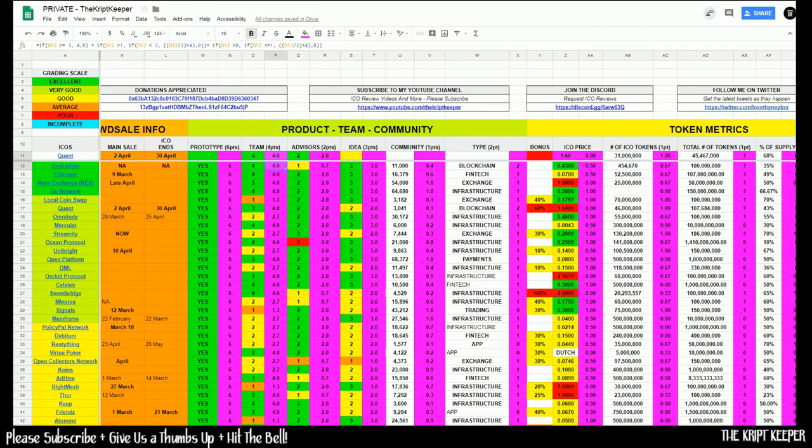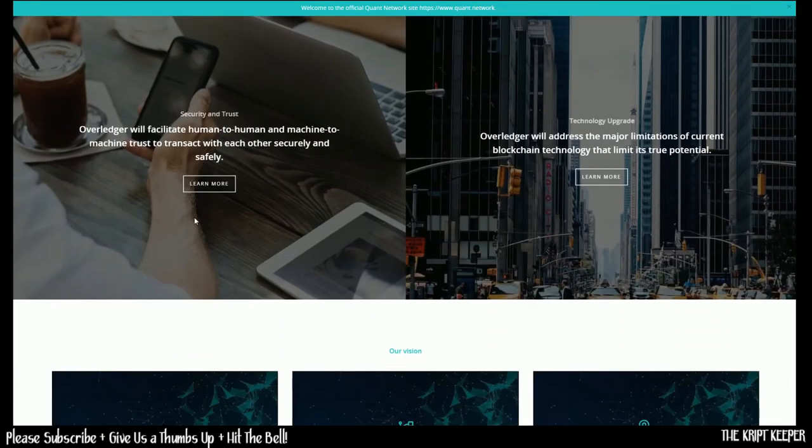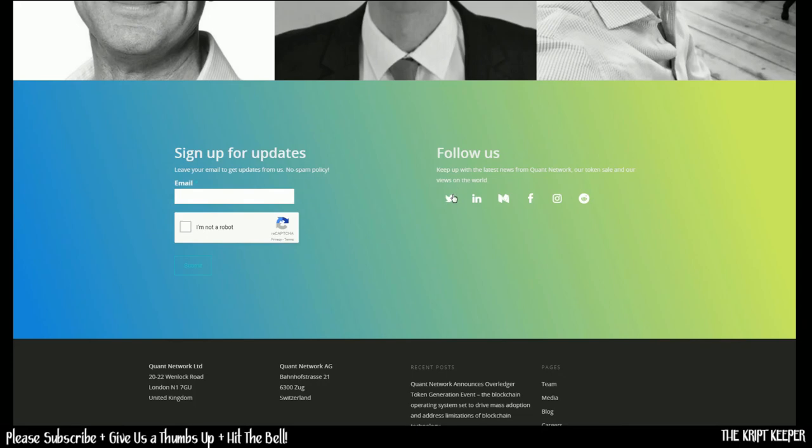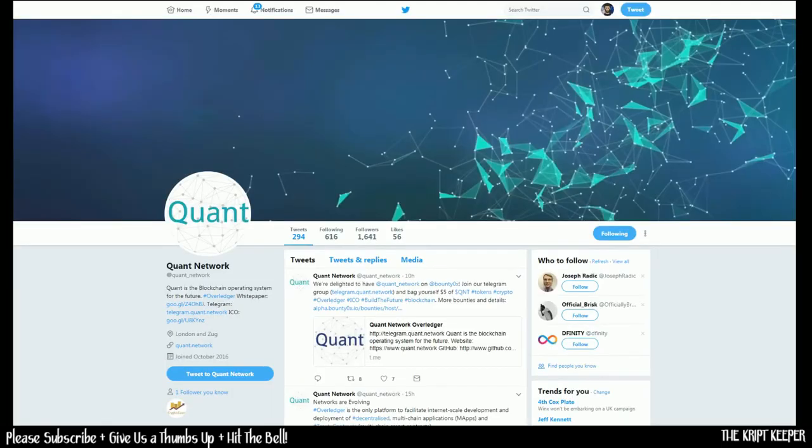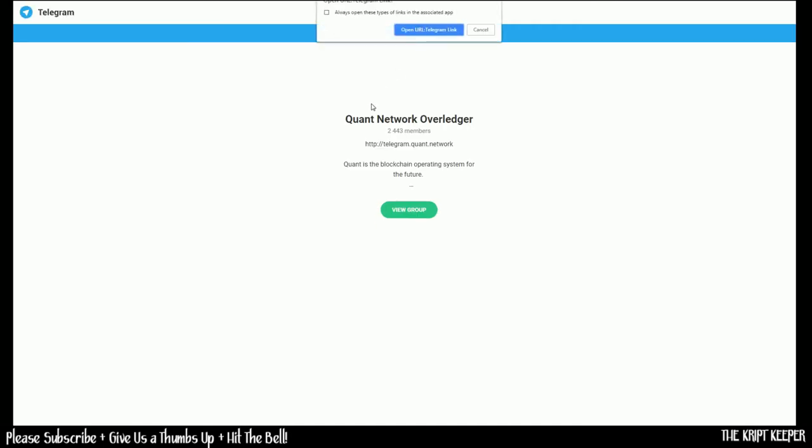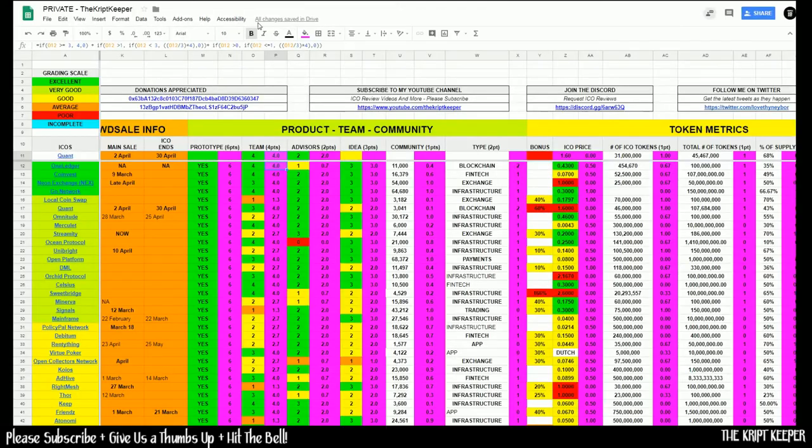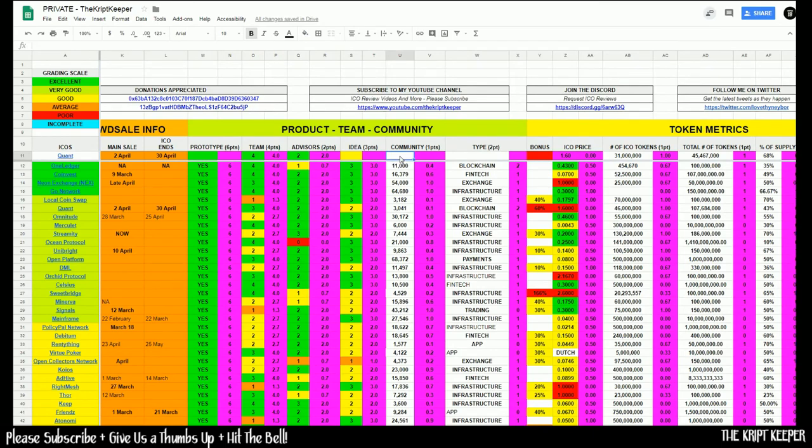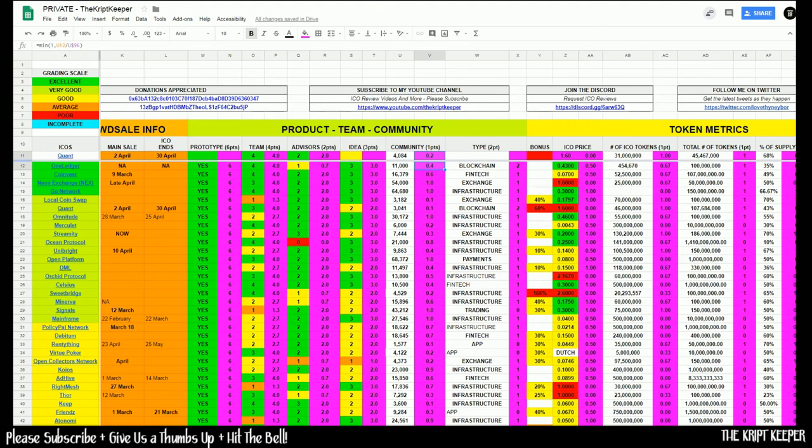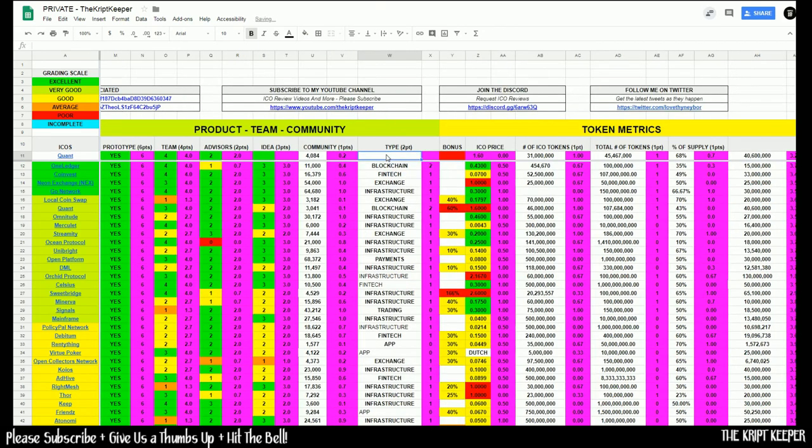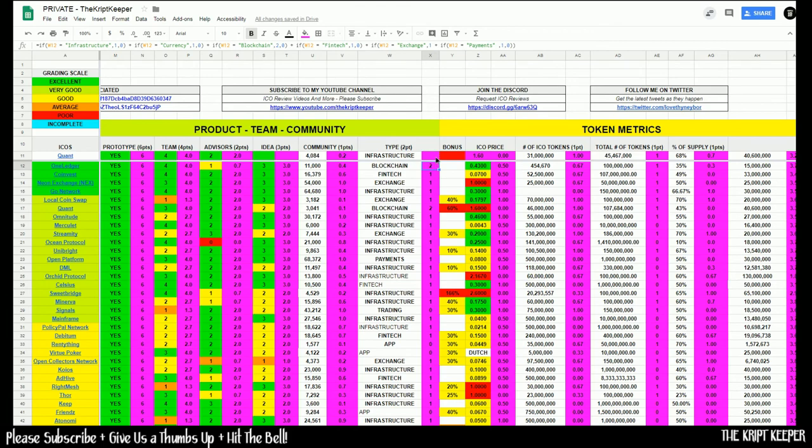Let's take a look now at the community and see how large that is. We'll go to the quant website and check out our Twitter page and telegram. We have 1,641 in Twitter and 2,443 in telegram for a total of 4,084 members in our community, giving us a total score of 0.2. So clearly lots of room to grow here. We do hope that they are able to grow that community.